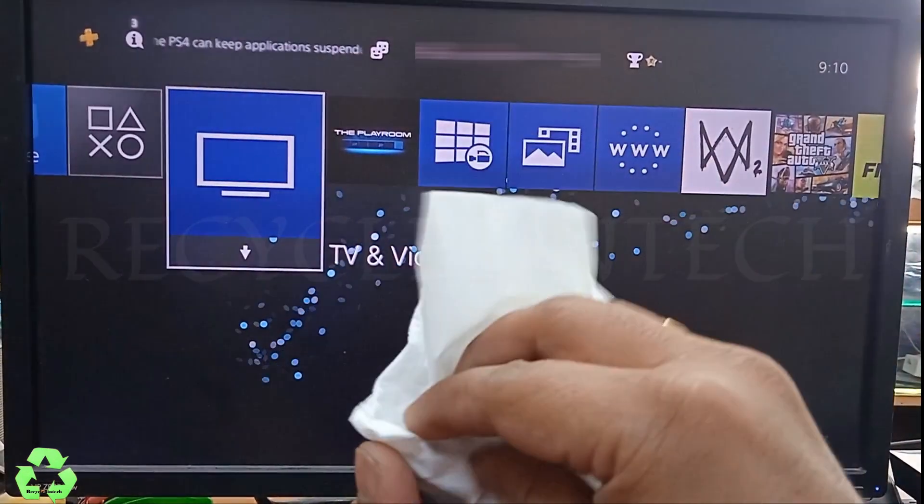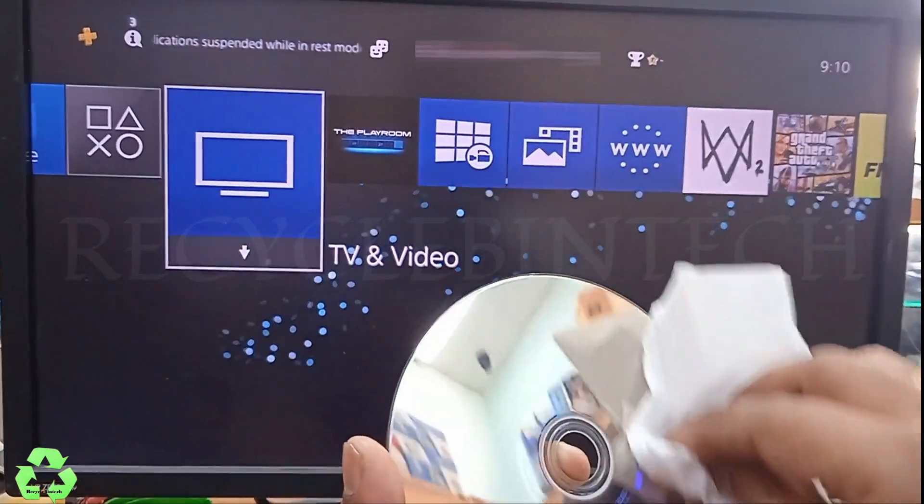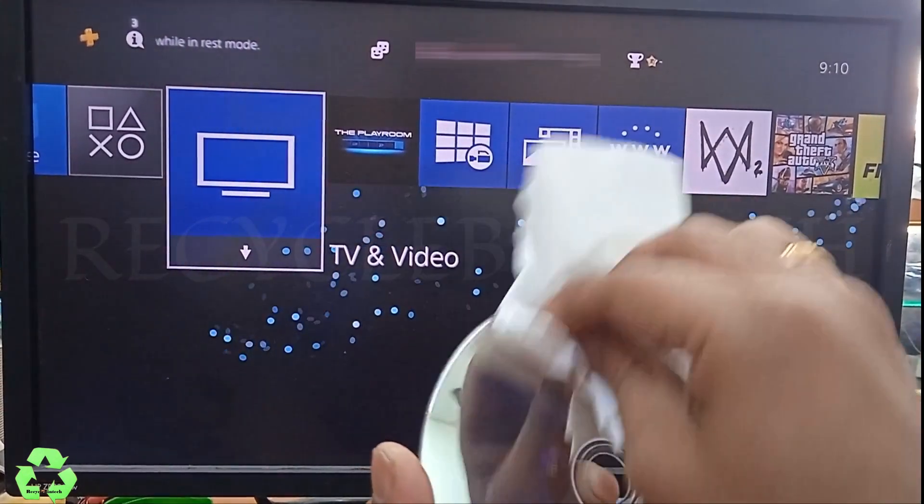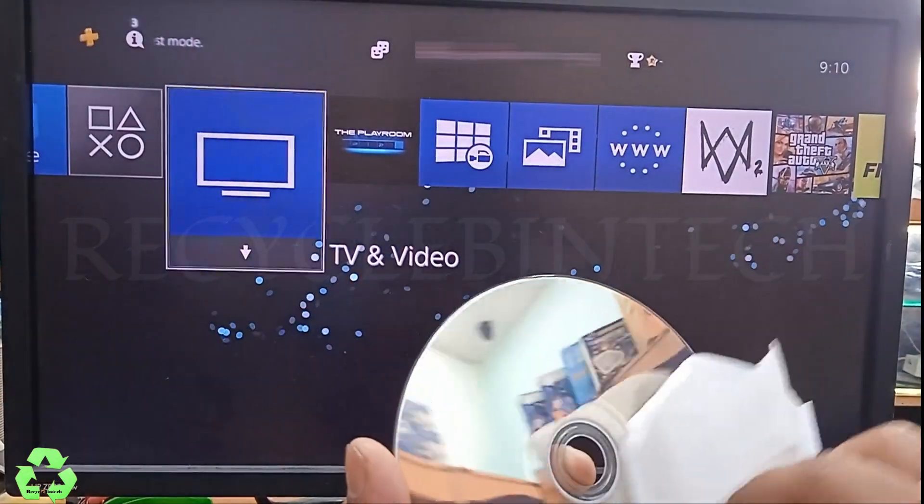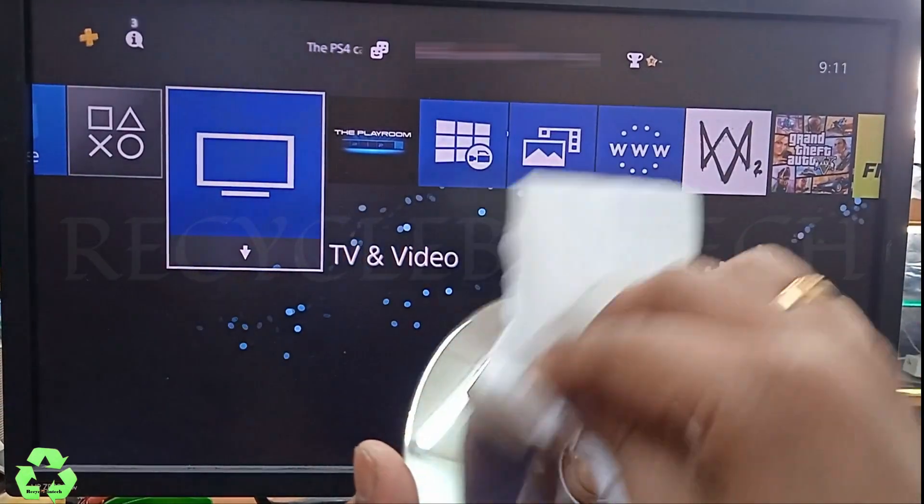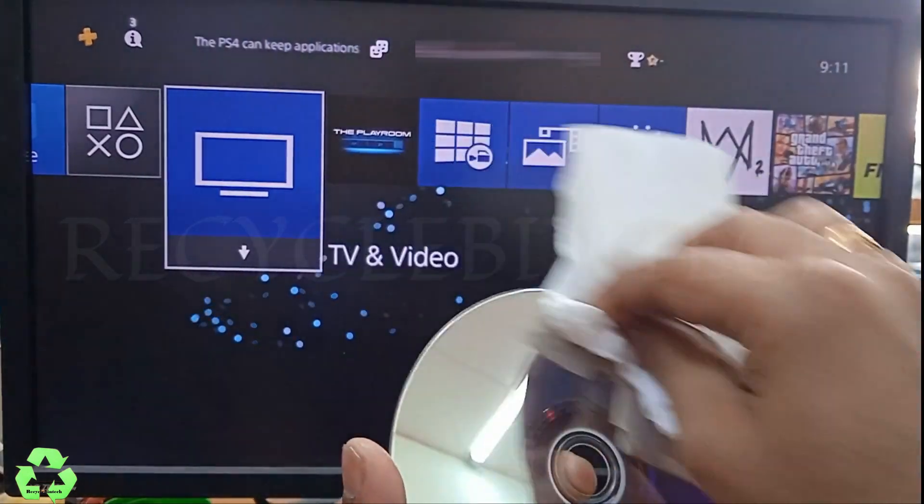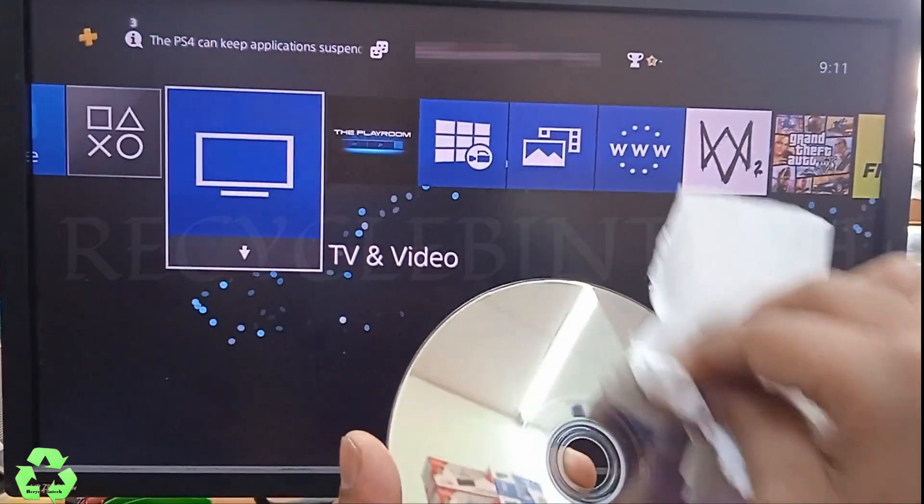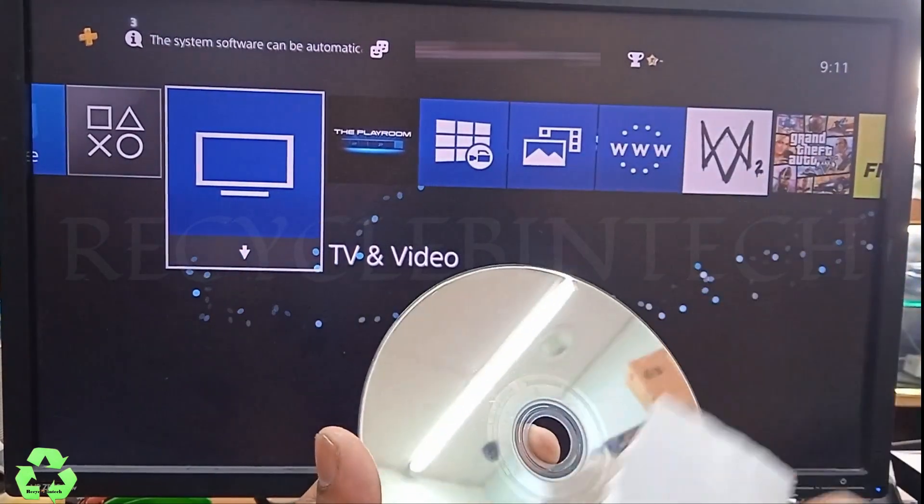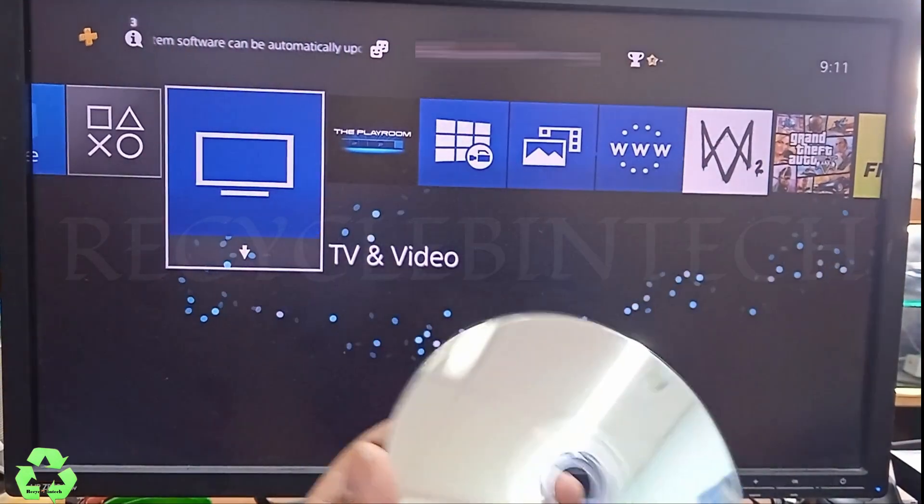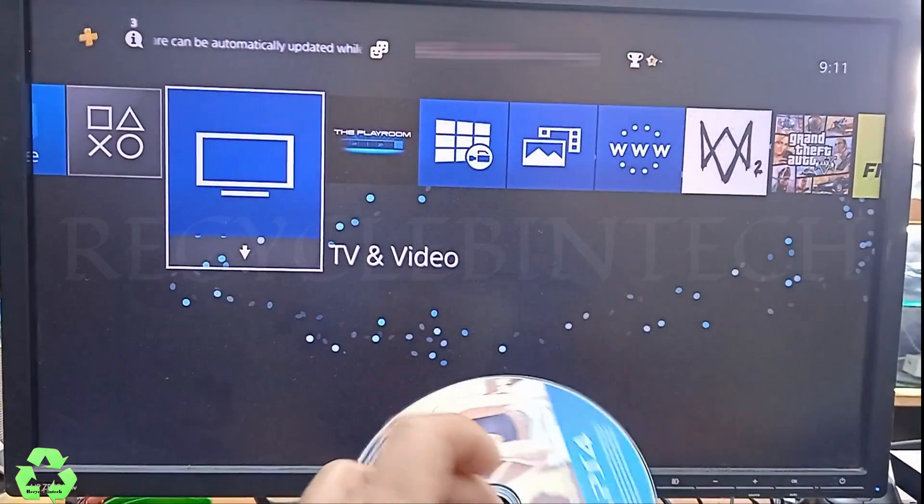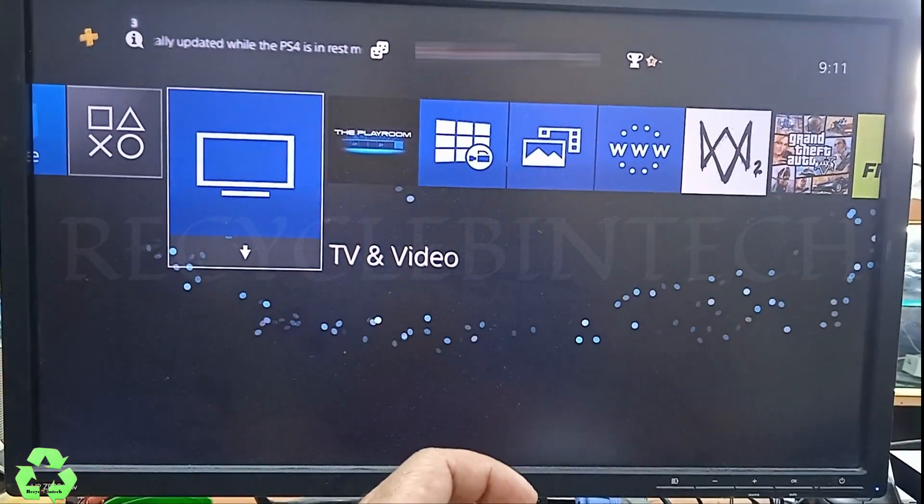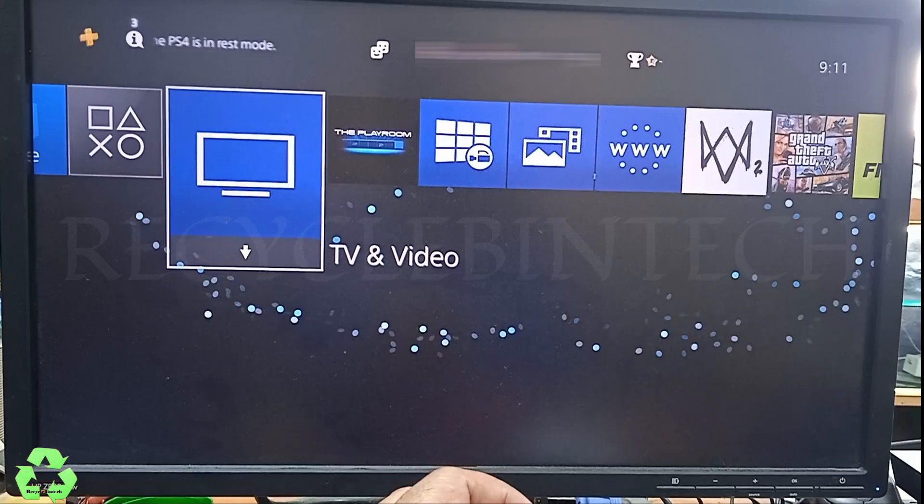While you clean, you must be very careful. There must not be any hard things on your tissue or that cloth which you are using for cleaning. Now I have cleaned this disc. Let me insert it into the PlayStation and see.